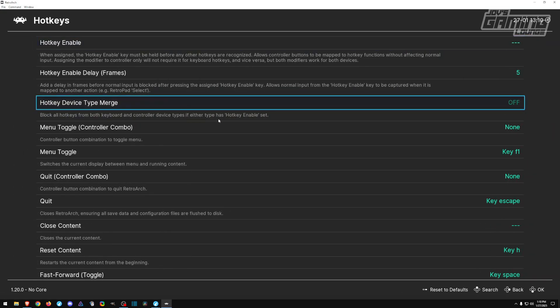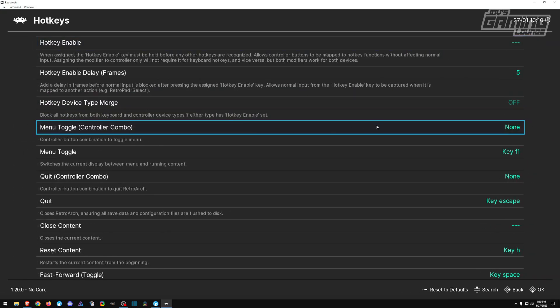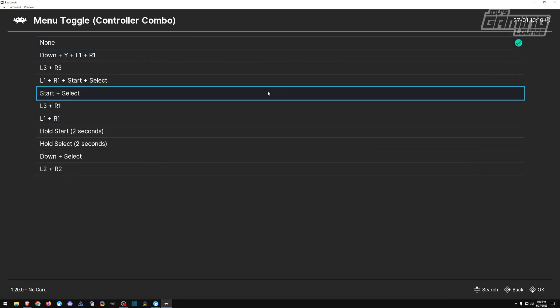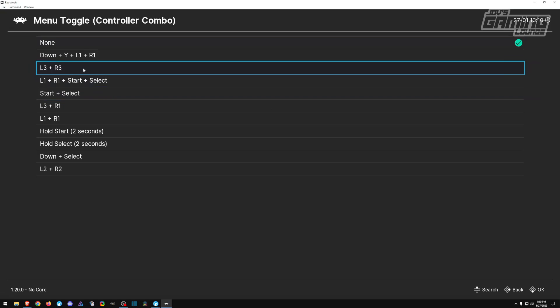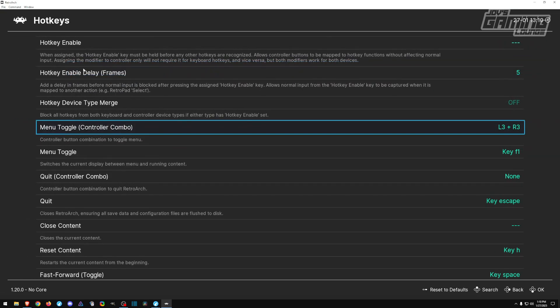Another thing I'd like to do at the main menu is go to the input section. Under hotkeys, I like to change the menu toggle for the controller. I'd like to make it L3 and R3. This way when I hit L3 and R3, I can access the RetroArch in-game menu or the core menu and change some settings from there.